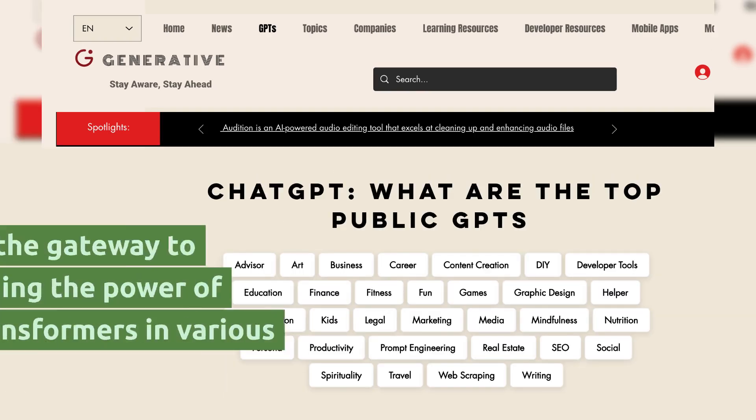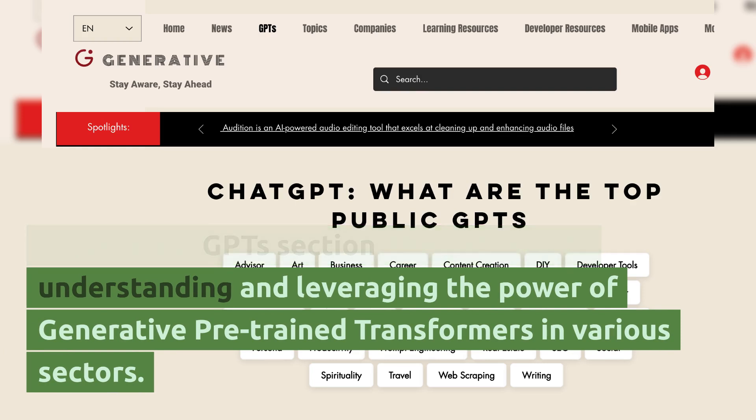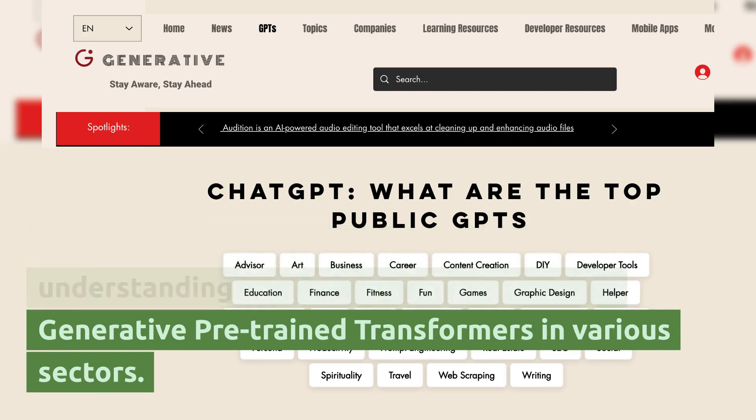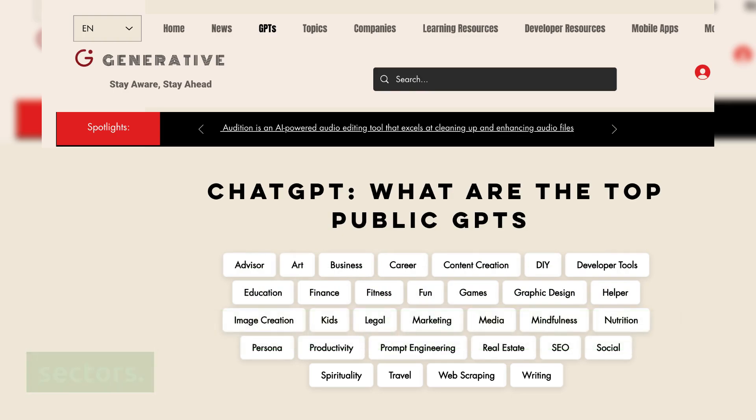GPT's section. Explore our GPT's section, the gateway to understanding and leveraging the power of generative pre-trained transformers in various sectors.